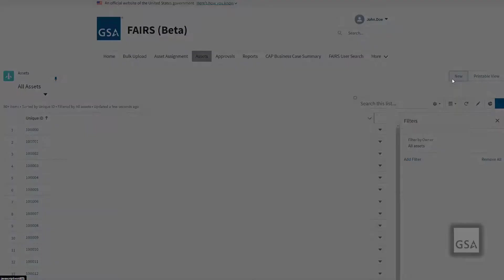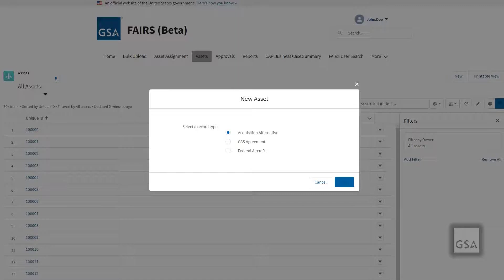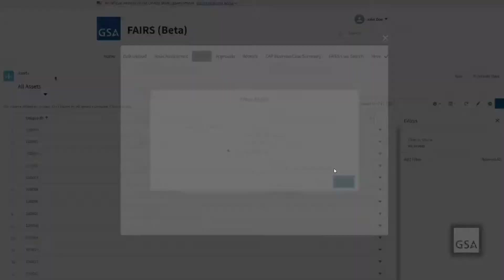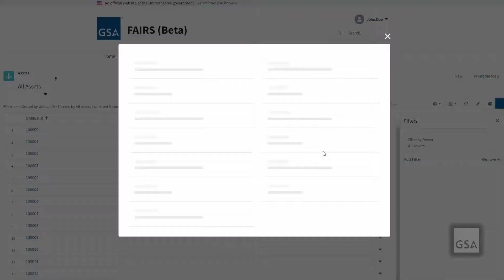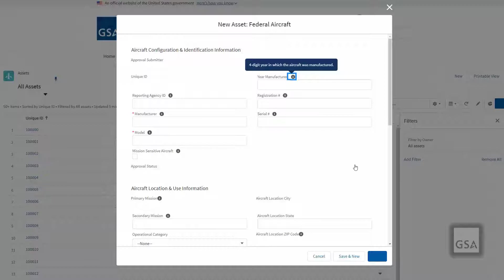To get started, from the asset page, click the New Asset button. Depending on your access, you will be presented with the following options in the drop-down list: the Acquisition Alternative will capture aircraft alternatives being considered for acquisition as part of the CAP process; CAS Agreements will store data about a commercial aviation service agreement; and Federal Aircraft will store data about a federal aircraft. Once you have selected the record type, click Continue to start entering your data. Any field with a red asterisk must be filled out before being saved; otherwise, an error message will display and prevent you from saving.